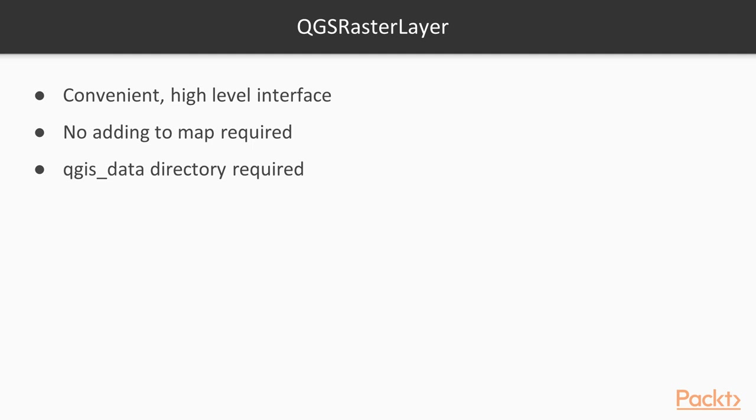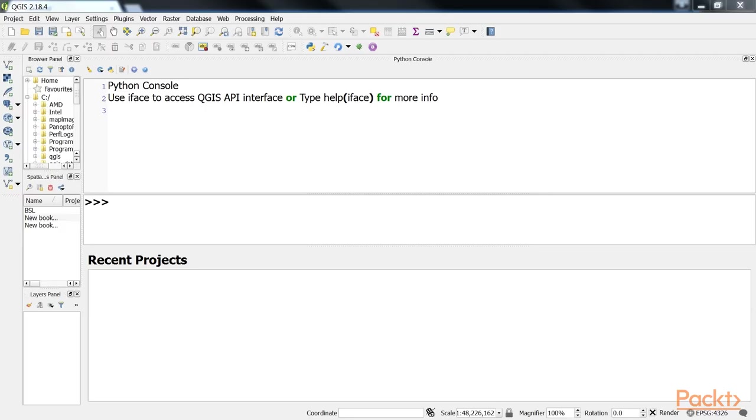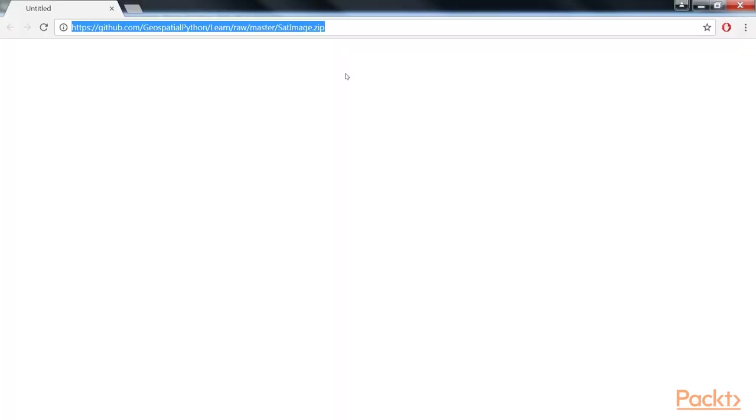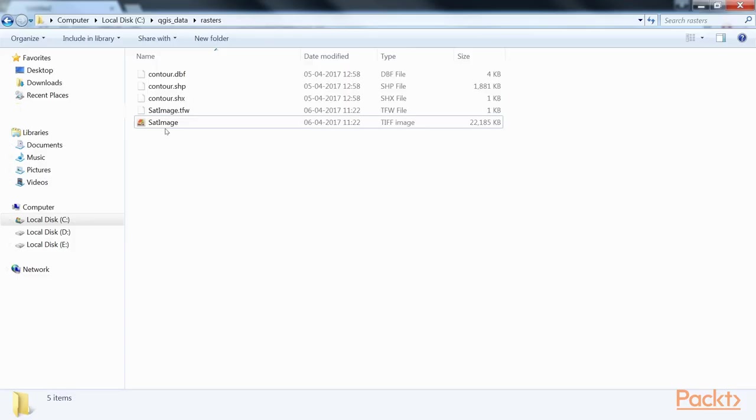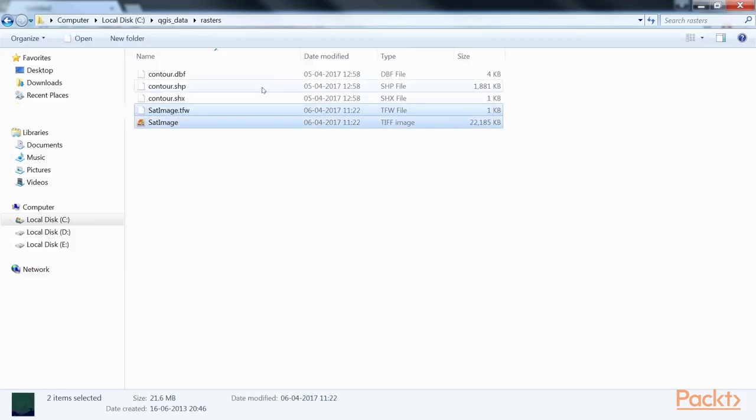This setup will help prevent any frustrating errors that result from path-related issues on a given system. In this video and others, we'll use a Landsat satellite image of the Mississippi Gulf Coast, which you can download from this GitHub link. Unzip the sat_image.tiff and sat_image.tfw files and place them in a directory named 'rasters' within your QGIS_data directory.